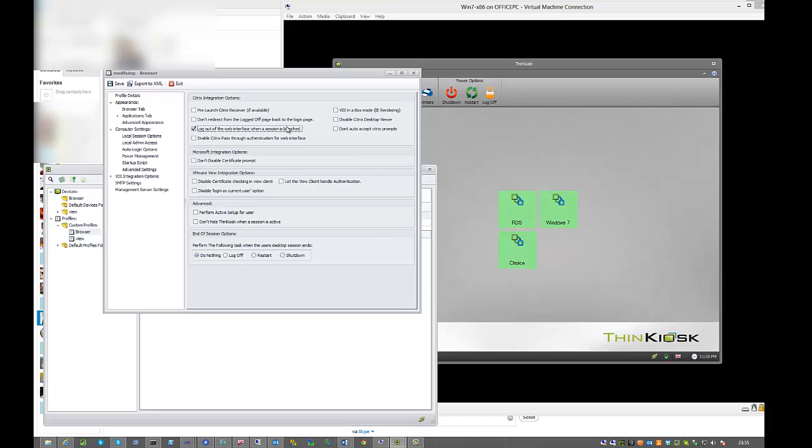If a user walked away and another user came along, the web interface is logged off and waiting for them to start again.